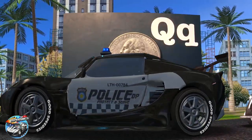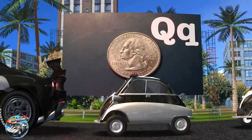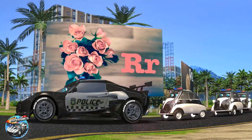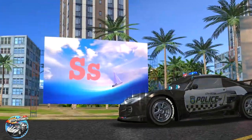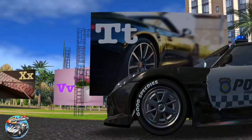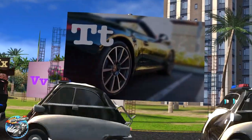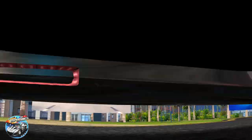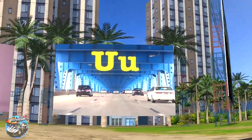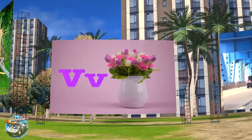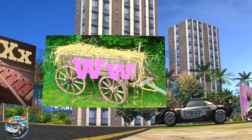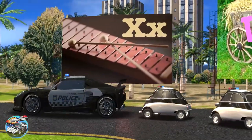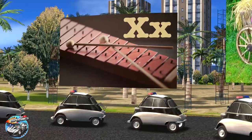Q is for quarter, q-q-quarter. R is for rose, r-rose. S is for sailboat, s-sailboat. T is for tire, t-tire. U is for under, u-u-under. V is for vase, v-vase. W is for wagon, w-w-wagon. X is for xylophone, x-xylophone.